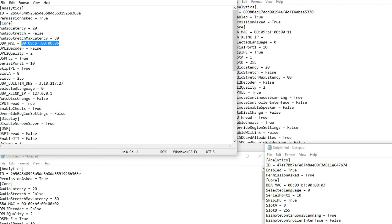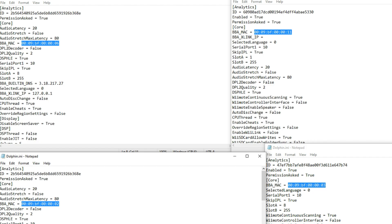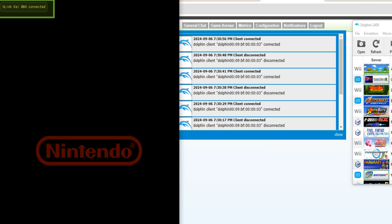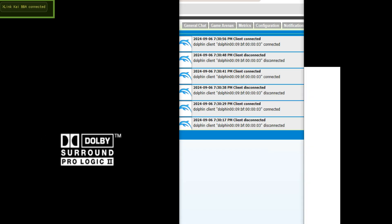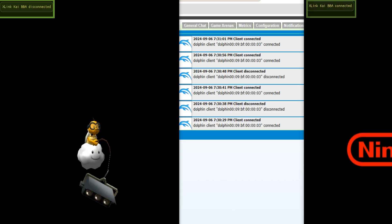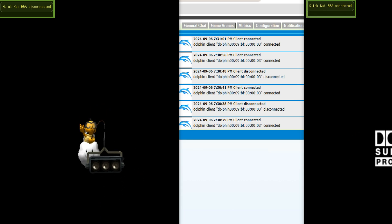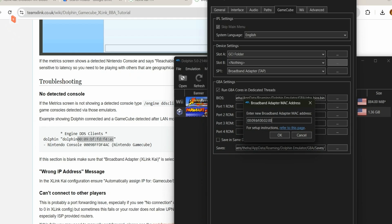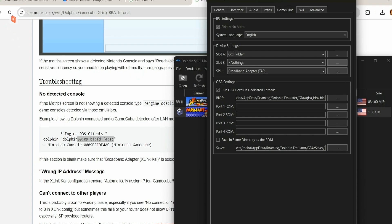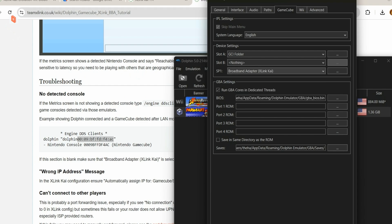Be sure to make a unique MAC address for every instance of dolphin that you're running for a session. Otherwise, they won't just not connect, but it will absolutely disconnect your previous instance. With that said, we go back to the SP1 drop-down menu, and go to Broadband Adapter, X-Link-Kai. Now, we can start doing some experiments.